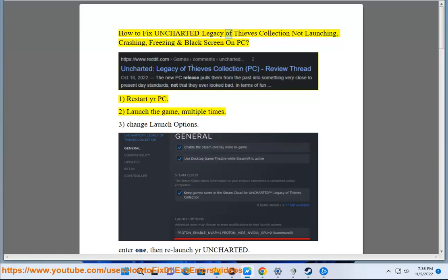How to fix Uncharted Legacy of Thieves Collection not launching, crashing, freezing, and black screen on PC.